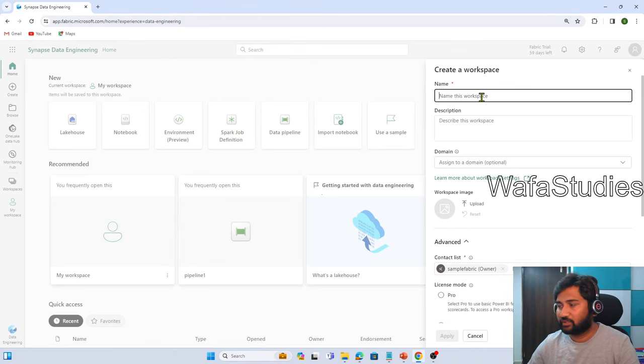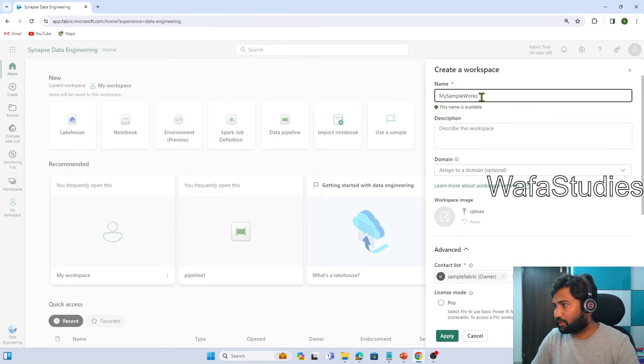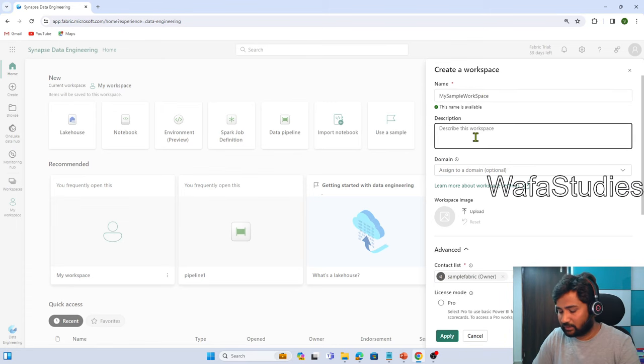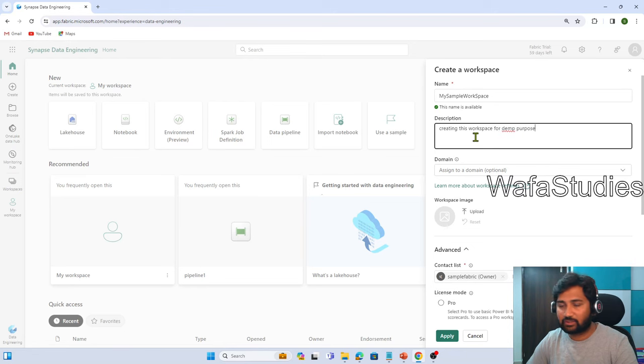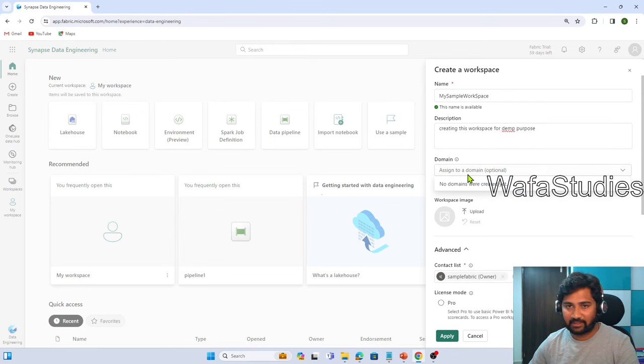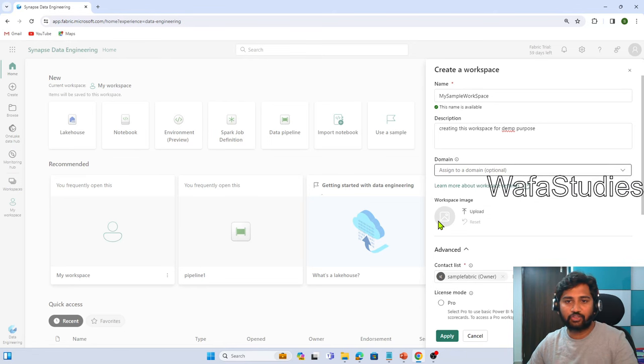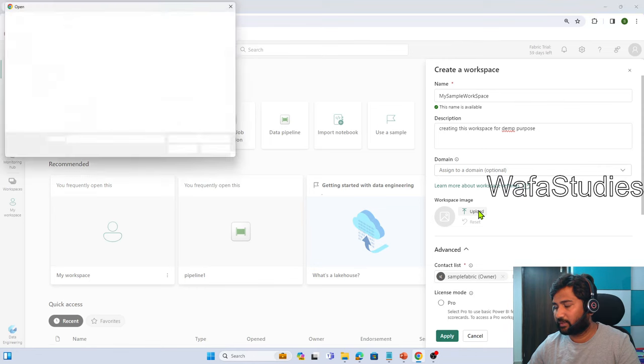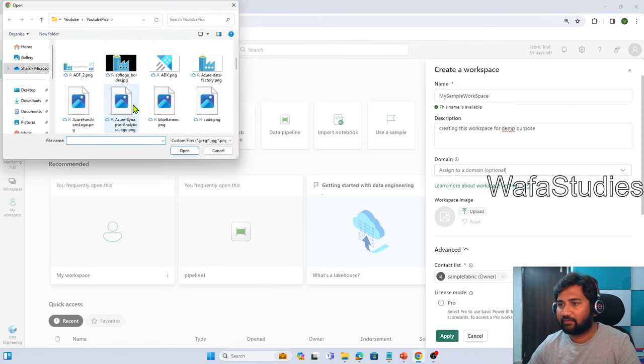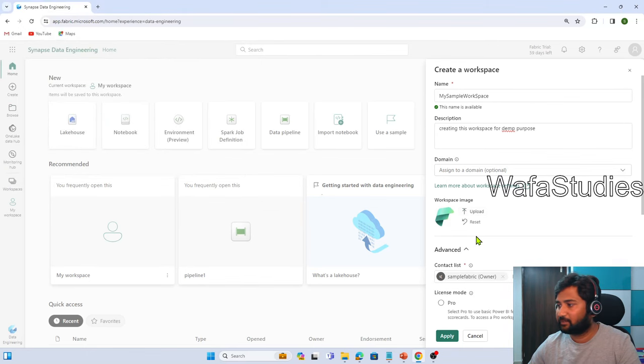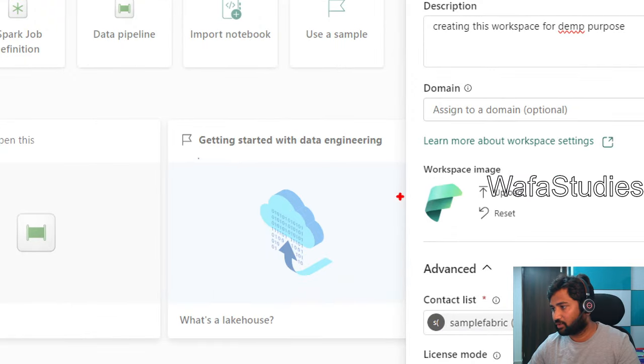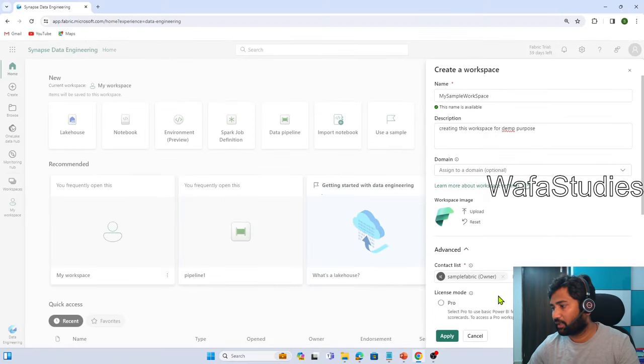Now let's try to give the name and everything. Let's say my sample workspace. That's the name I wanted to give. I'm creating this workspace for a demo purpose. That's the description. Domain, I'm not selecting anything right now. Let's try to add one image to our workspace. I have a fabric image in my local system. Let me add that as a workspace image. The fabric image becomes the icon for your workspace.